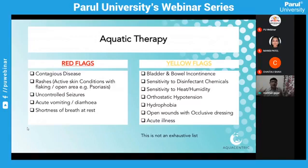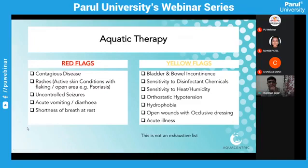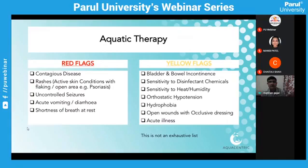There is no absolute specific contraindication to aquatic therapy — the list is relatively simple. Yellow flags include bladder and bowel incontinence, sensitivity to disinfectants or chemicals like fluorine, hydrophobia requiring mental adjustment before starting, and open wounds with occlusive waterproof dressing that need evaluation before entering the water. These are the simple red flags and yellow flags from a pediatric and neurological perspective.